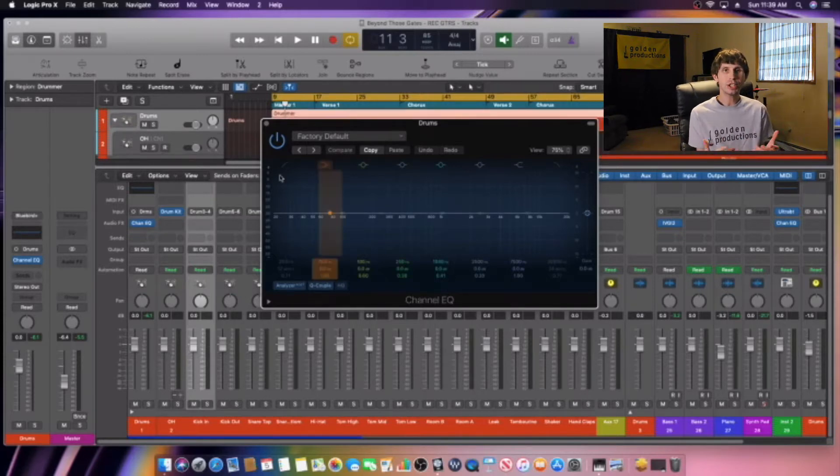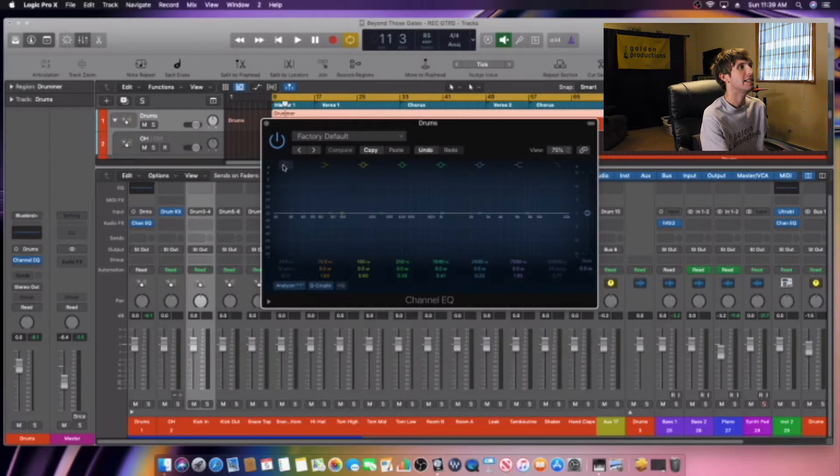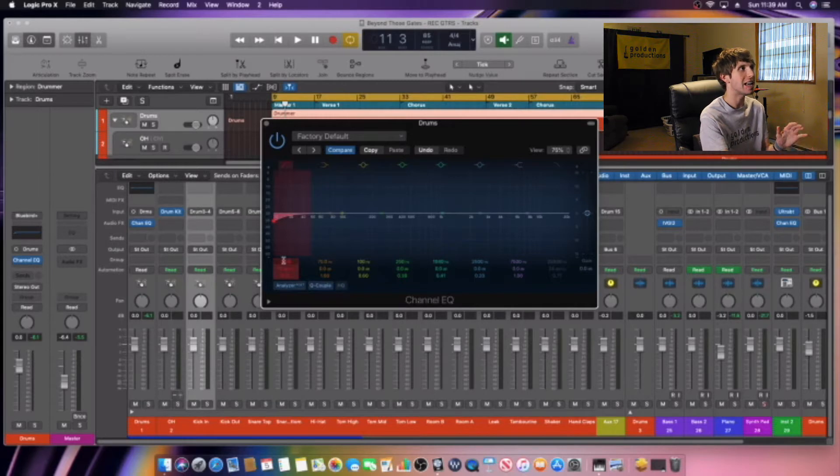Okay guys, so like I said, we're going to start with the low end. Now what I always do in my mixes is I always put a high pass filter on every single track first.